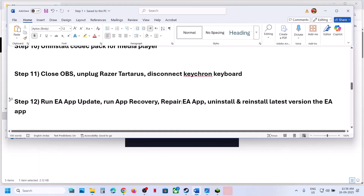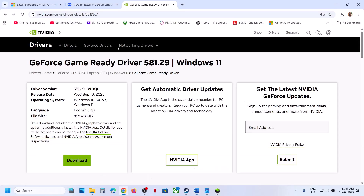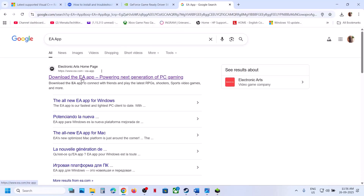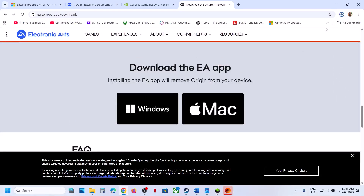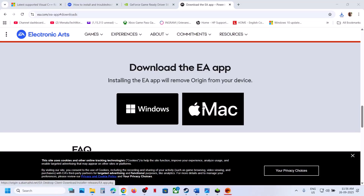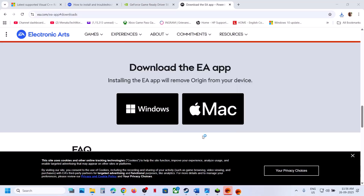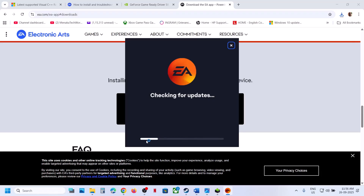If that does not work, repair the EA App. Go to the EA website, click on Download the EA App, go to the official website and click Download the EA App, click Windows, and run the exe file. Do not launch the EA app — you will see the Repair option; click Repair, click Yes to allow, and let the repair complete. Once the repair is complete, it will launch the EA App and you can check.